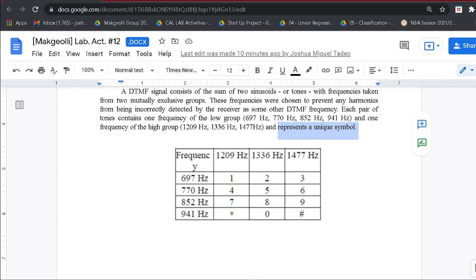As can be seen in this table, we can see the representations: 1, 2, 3, 4, 5, 6, 7, 8, 9, the asterisk symbol, 0, and the sharp sign. We can also look at this table as a keypad or dial pad. For every representation, there is a combination of low frequency and high frequency.